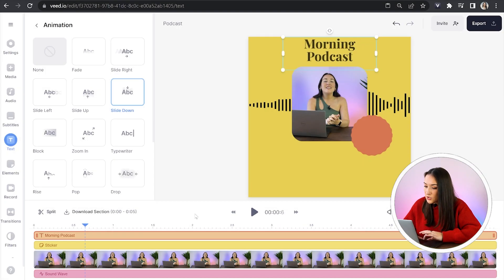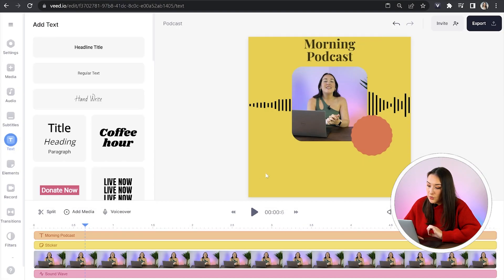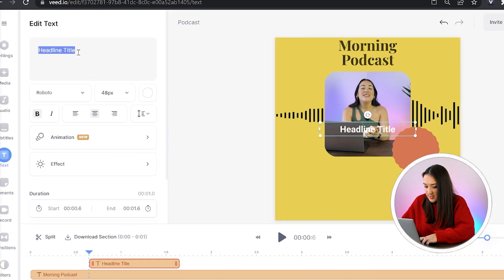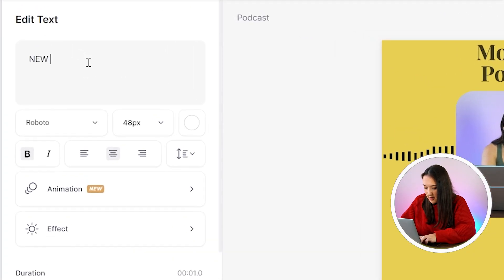Now for the sticker text, we're just going to click off that text layer to start a new one, click headline title, and in here you can type your episode name, episode number, or you can let people know how frequently you will be posting your podcast. So just type it in here.